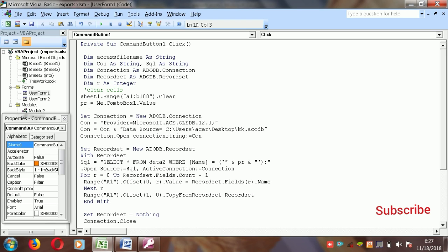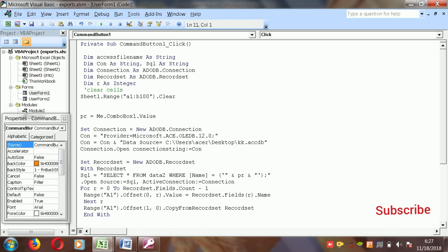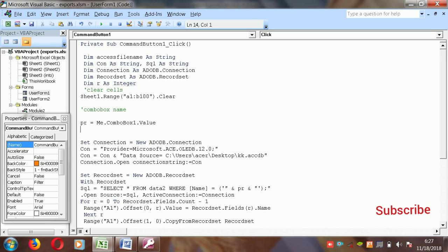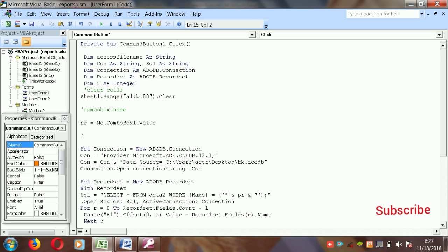Then you define the combo box value. The combo box is: PR = Me.ComboBox.Value. When you define the combo box value here, that value can be used in the SQL statement. So you define the combo box name and then you can open the connection to Access.